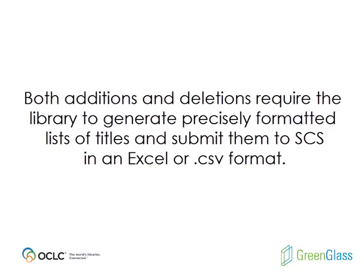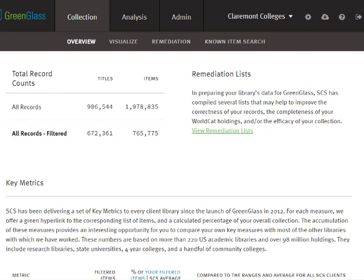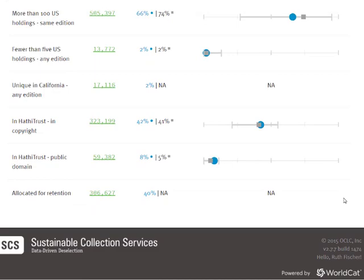It's expected that you will use the individual library features of GreenGlass to generate these custom lists. Keep in mind that this work can be undertaken only after your allocated retentions have been loaded to GreenGlass.